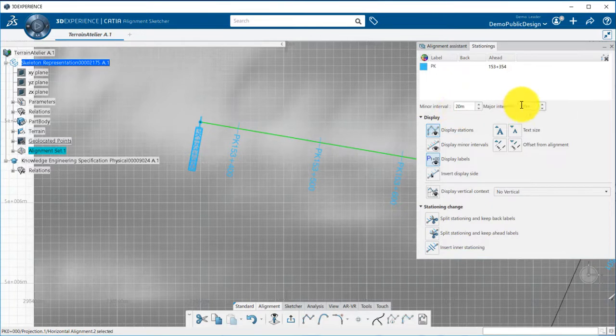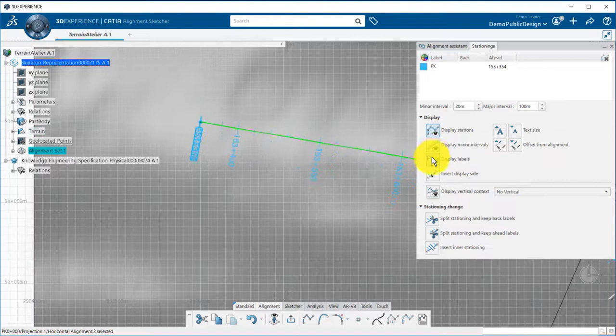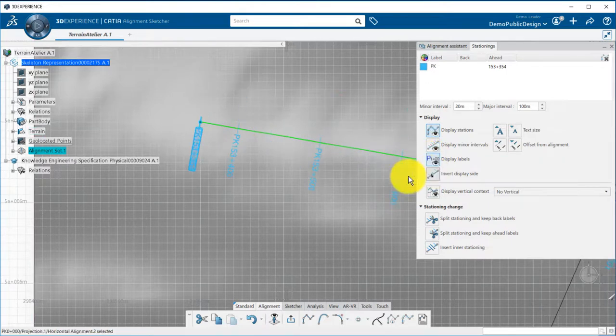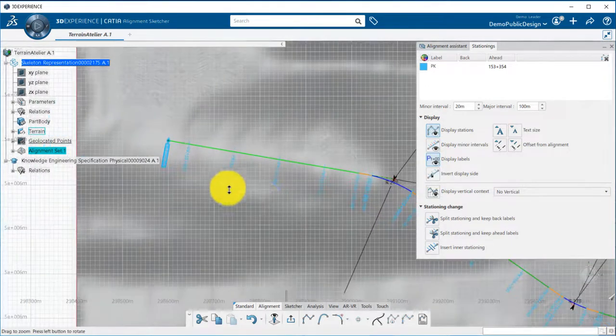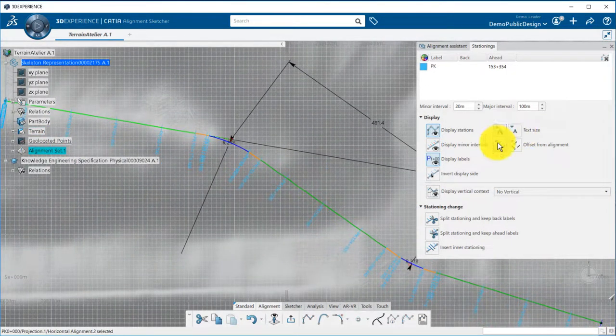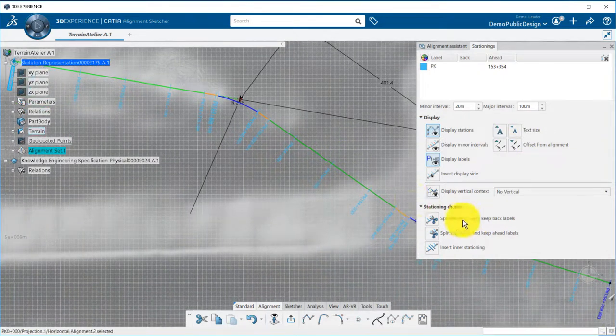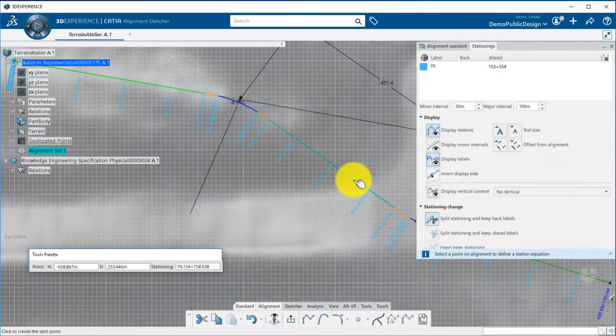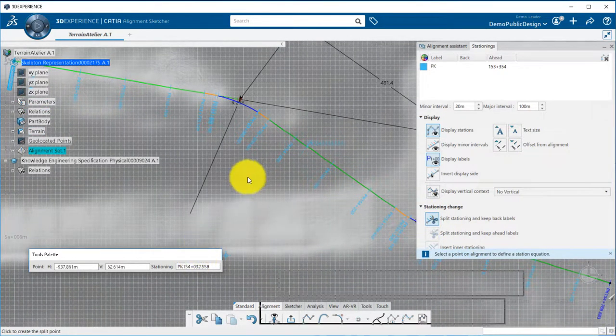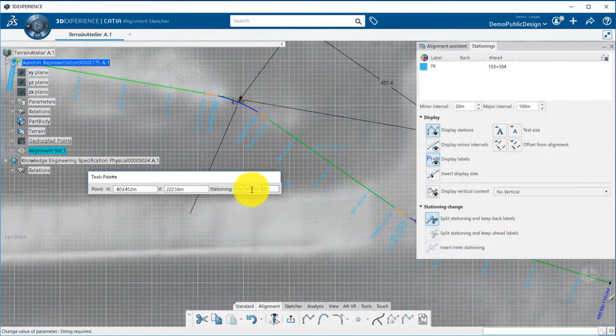Minor and major intervals can be set, displayed or not. Finally, station equations can be created by setting a station manually or inputting a specific station.